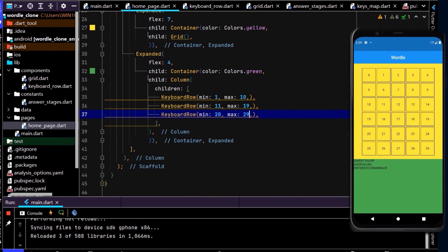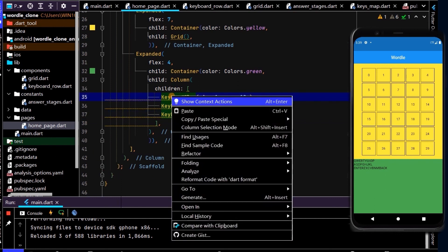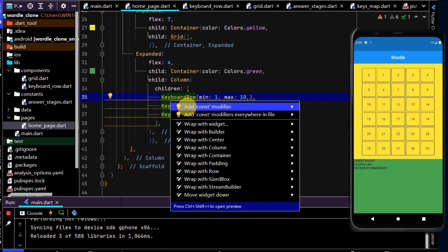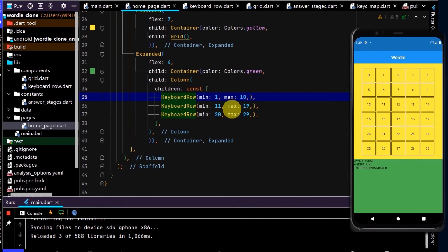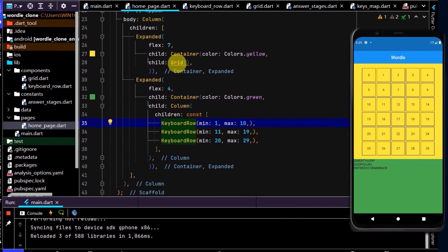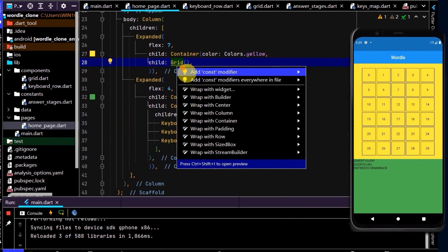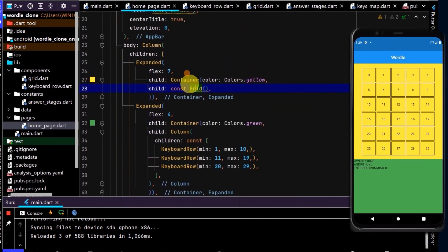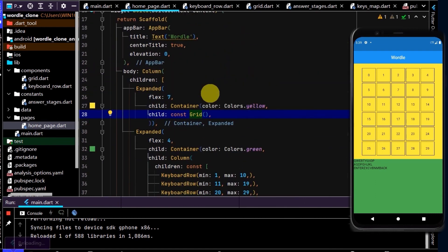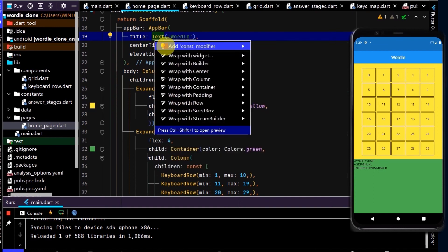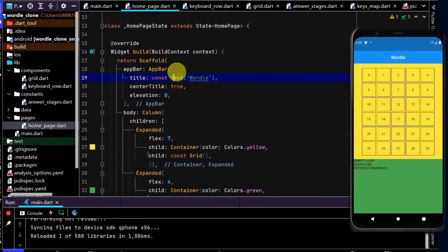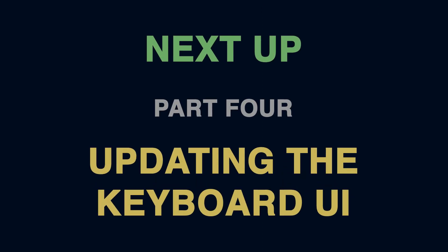All right, awesome, so we now have our keyboard split into three. Now let's also add the const modifier here by right-clicking, and we'll do that up here and up here. So we can just right-click and that'll add it for us. Now that we've built the outline of the keyboard, in the next video we'll improve its UI, which includes using the inkwell widget.